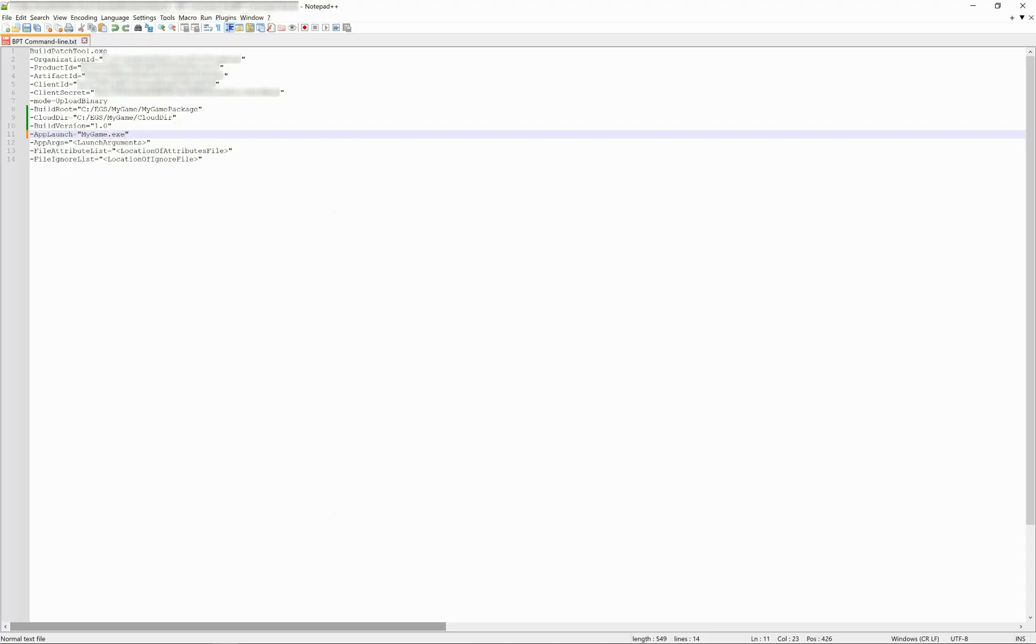Please note that if you are uploading binaries for digital extras, you will need to create a little script file for the Epic Game Launcher to open the folder where the extras are stored on the user computer. For more information on how to do this, please see the description below.